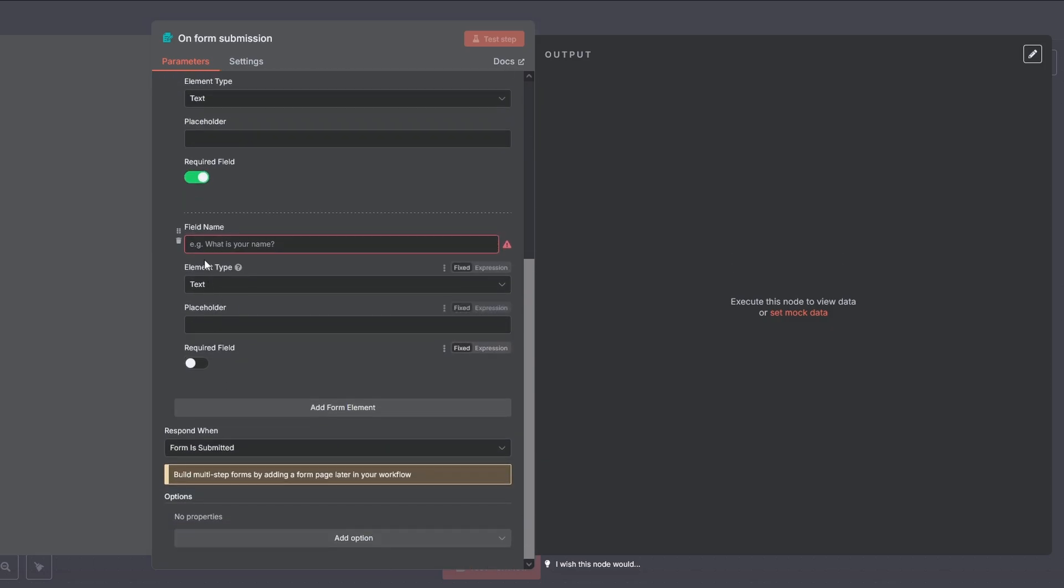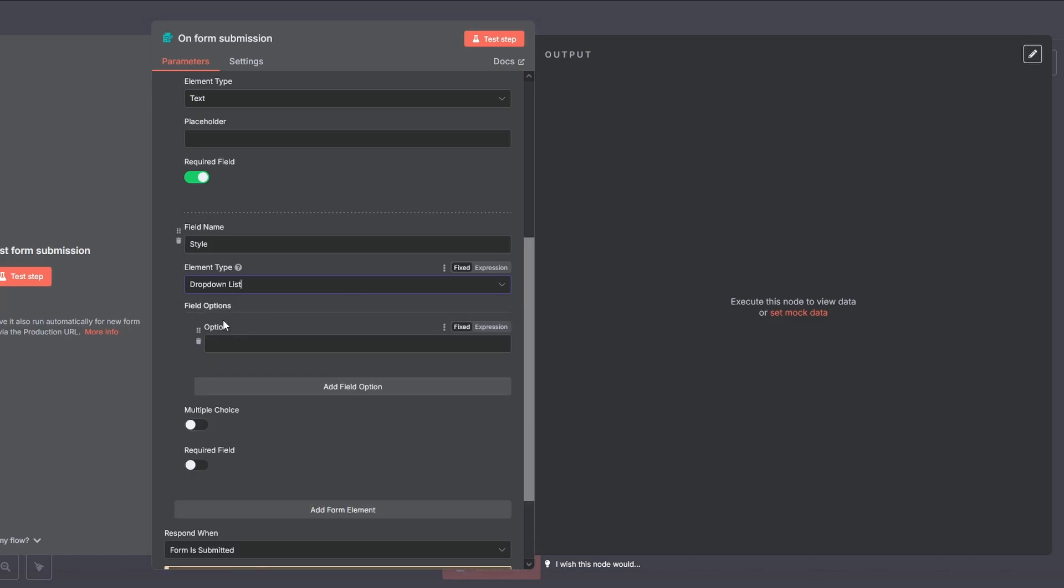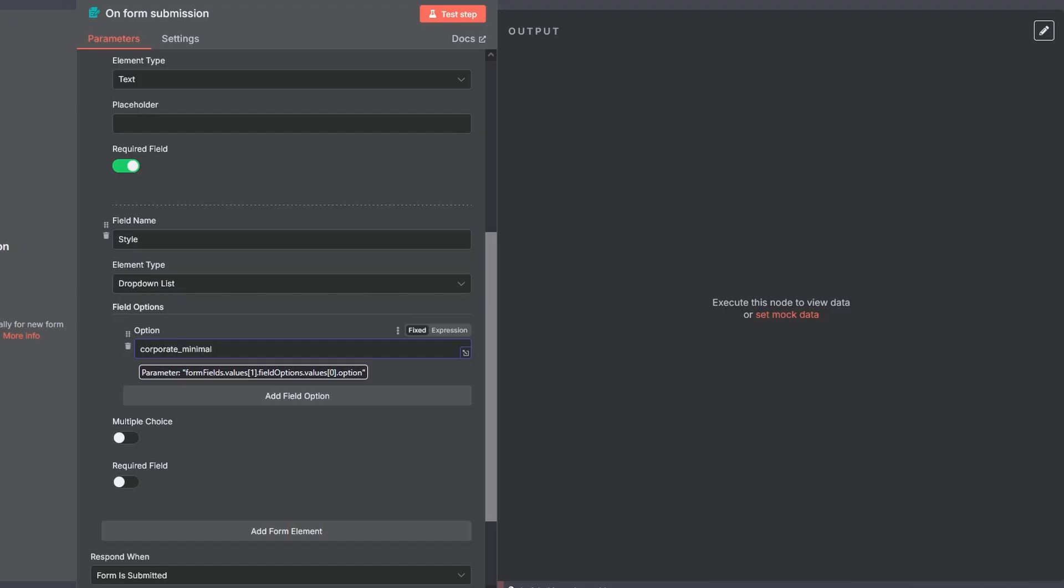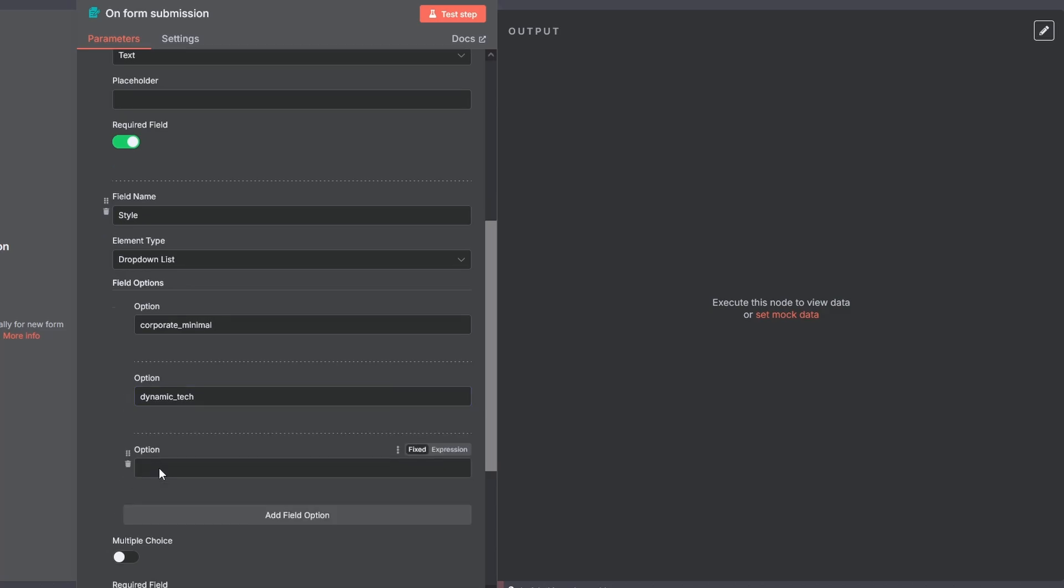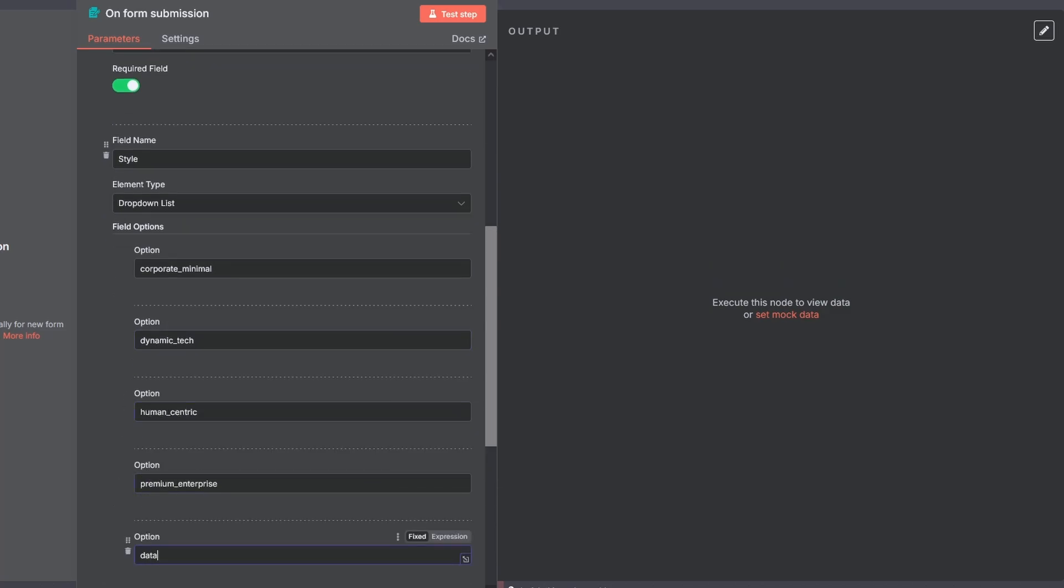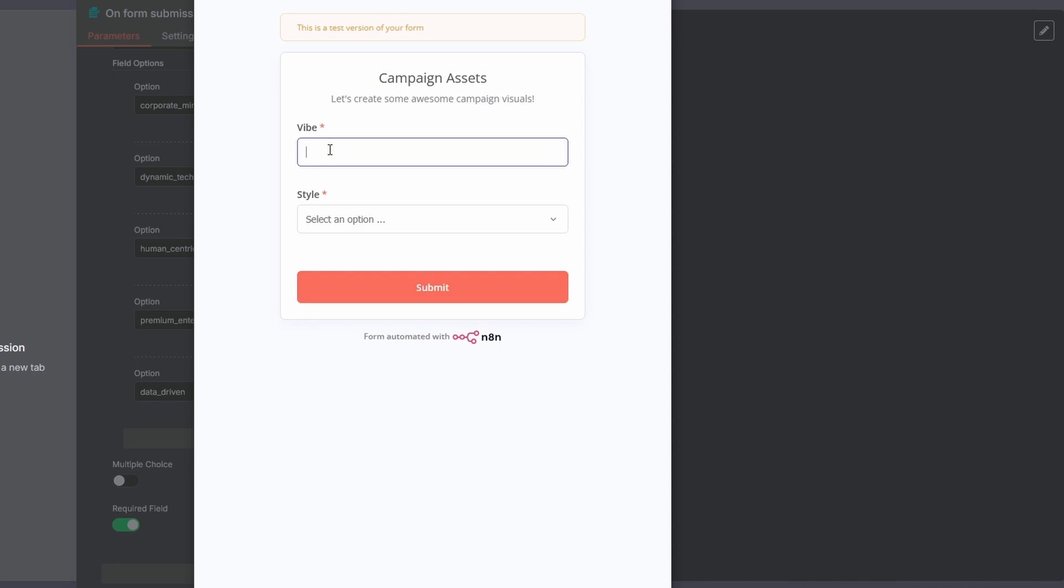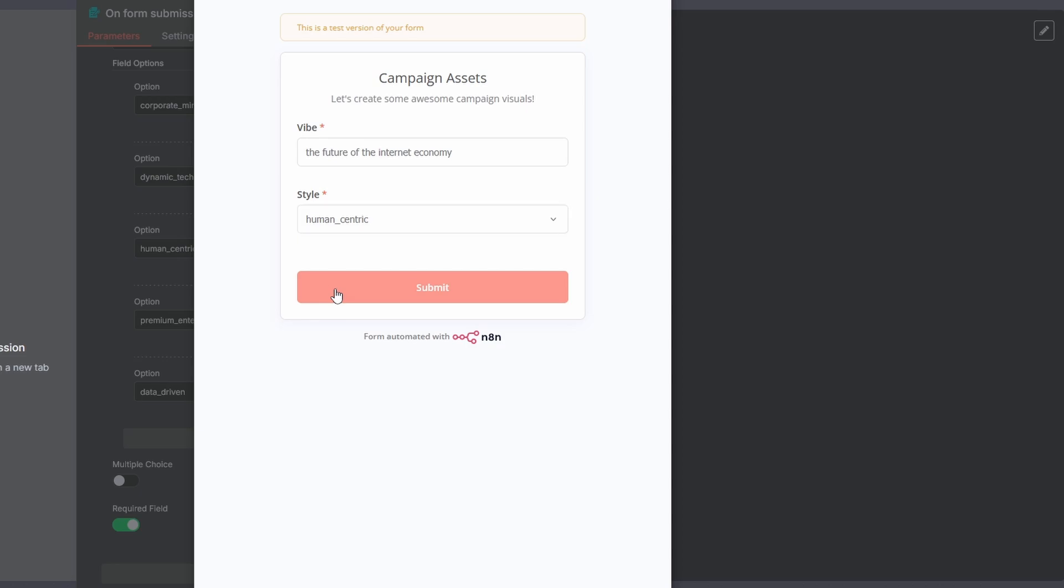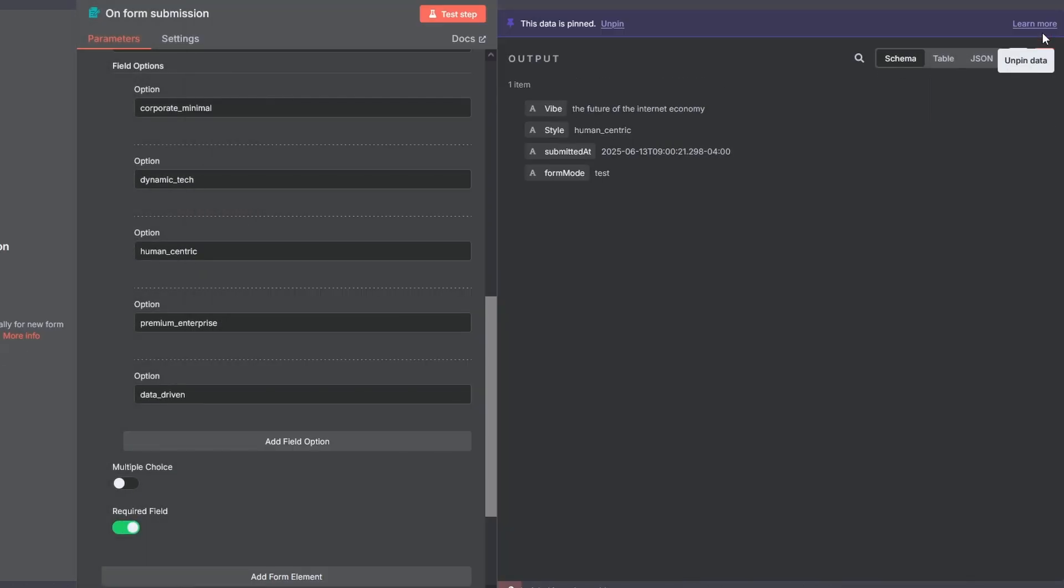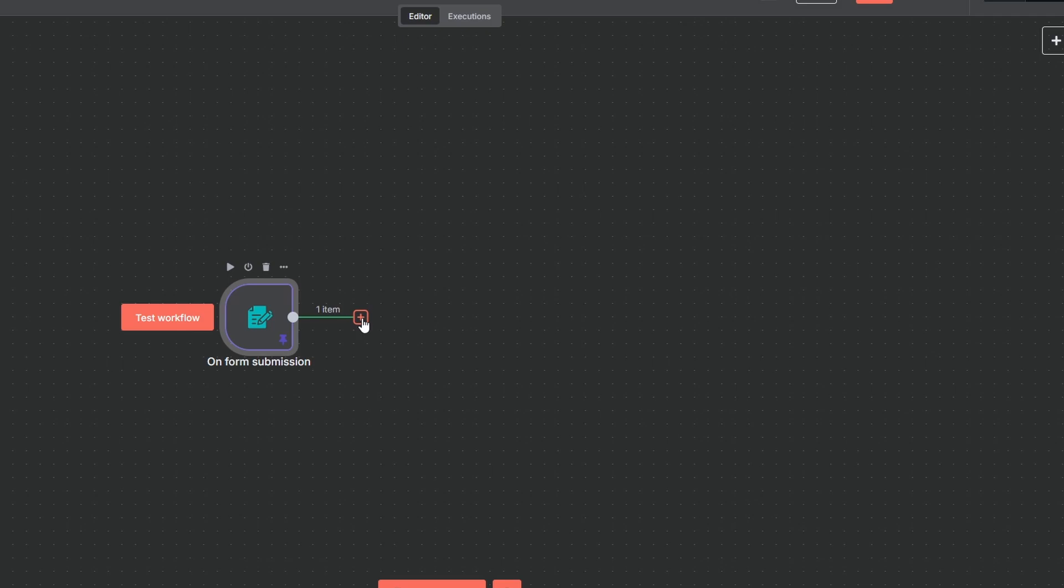Next, we'll add another form element for the style. This one is important. We'll make it a drop-down list to control the input. The options in this list will be the exact style IDs from our visual playbook, which we will create later. For this demo, I've chosen corporate minimal, dynamic tech, human-centric, premium enterprise, and data-driven. Make it a required field and hit test step. This opens up our newly created form. Fill it out with some sample data, choose a style, and submit the form. Great, we got our input. Let's go ahead and pin this data. This will log in our sample input so we can use it to test all the next steps without having to refill the form.